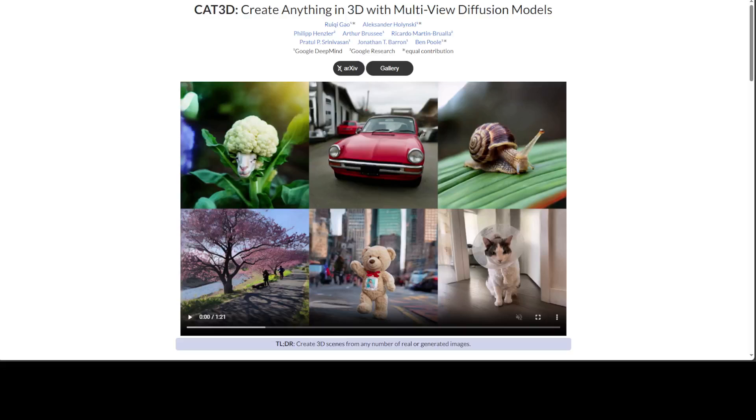Another day, another mind-blowing project from generative AI. This new project, CAT3D, enables you to generate 3D scenes from any number of any type of images, which include generated or synthetic images from AI or your own real images.